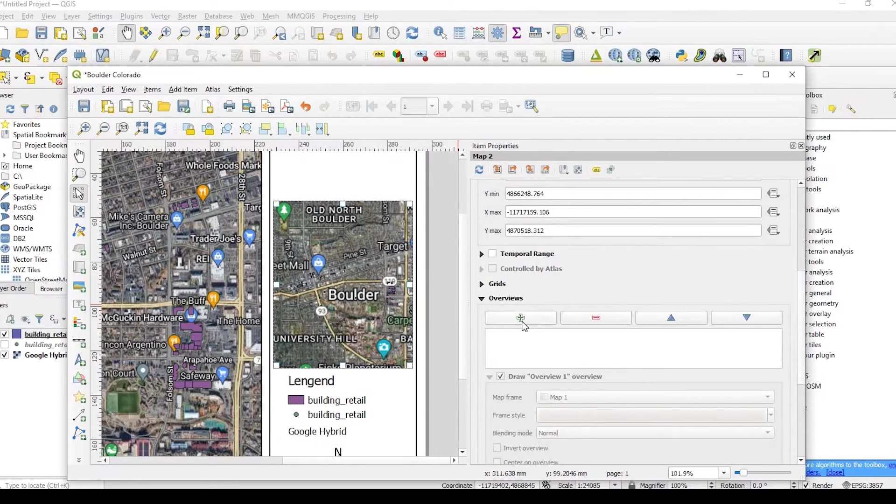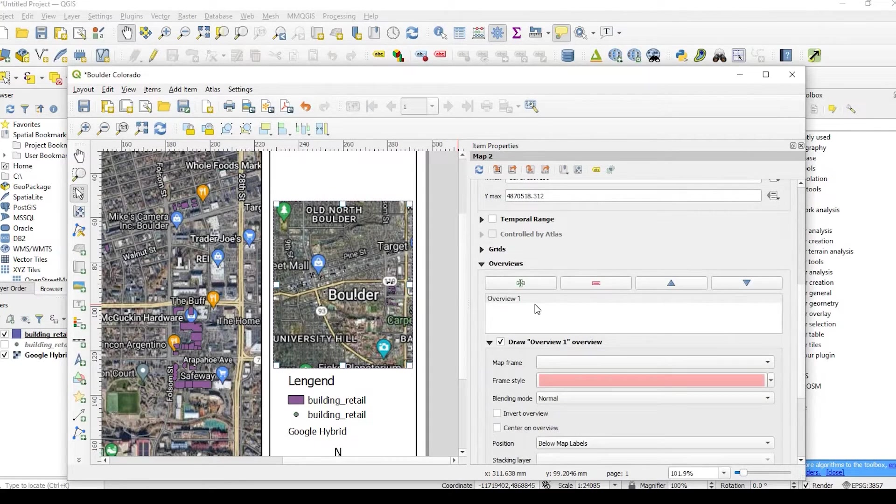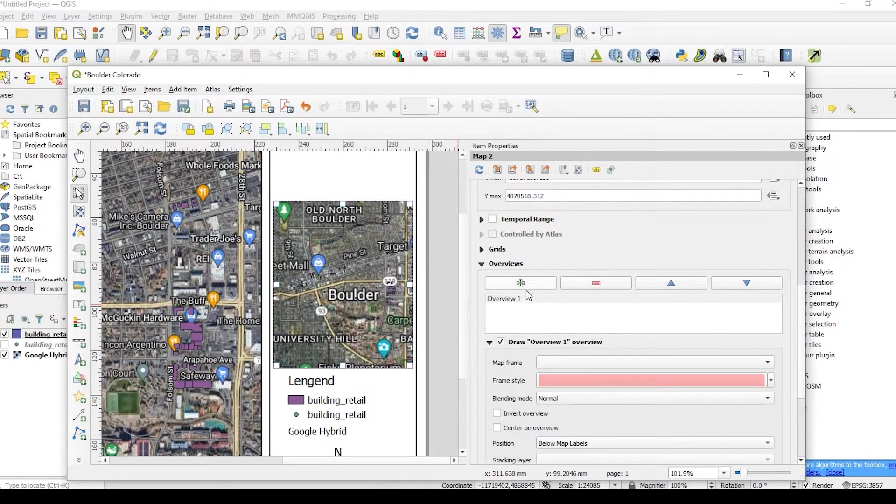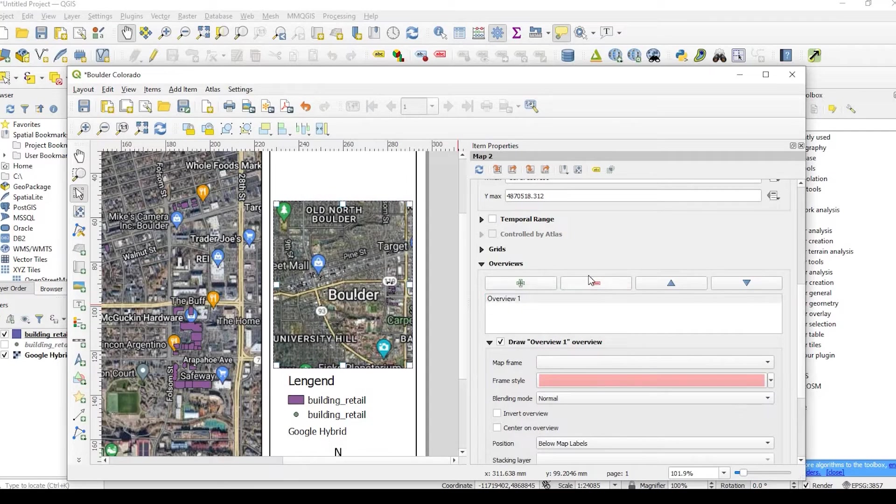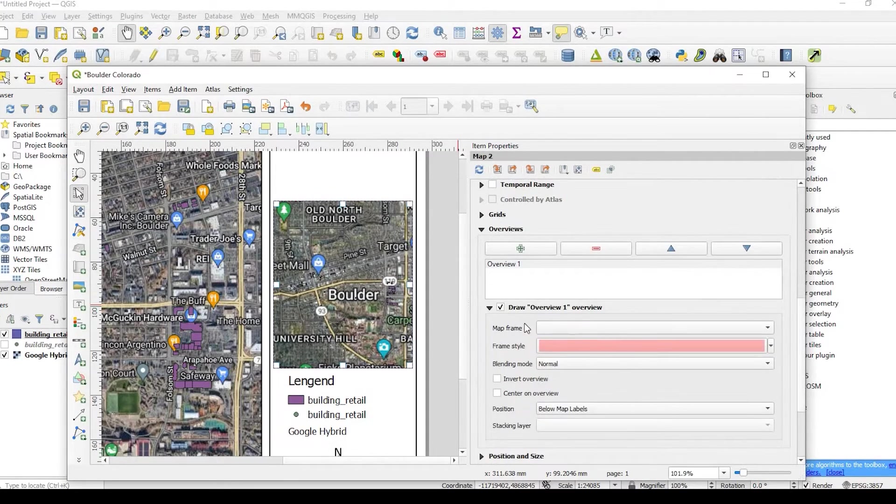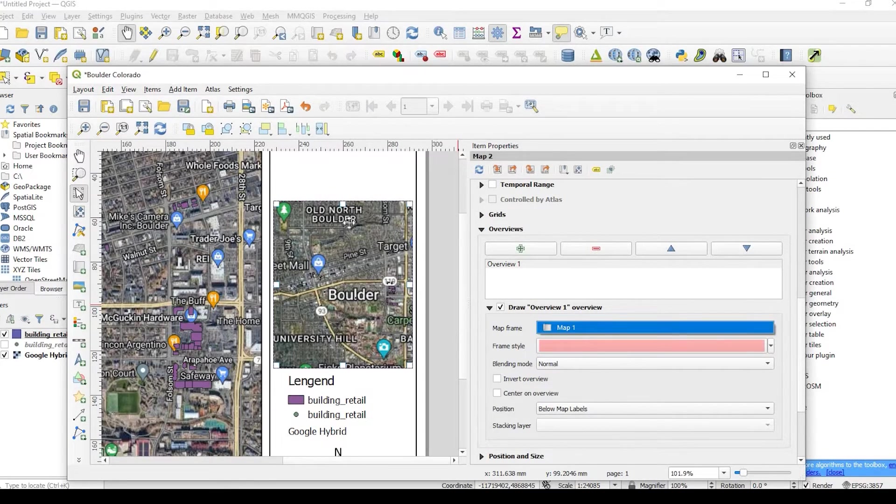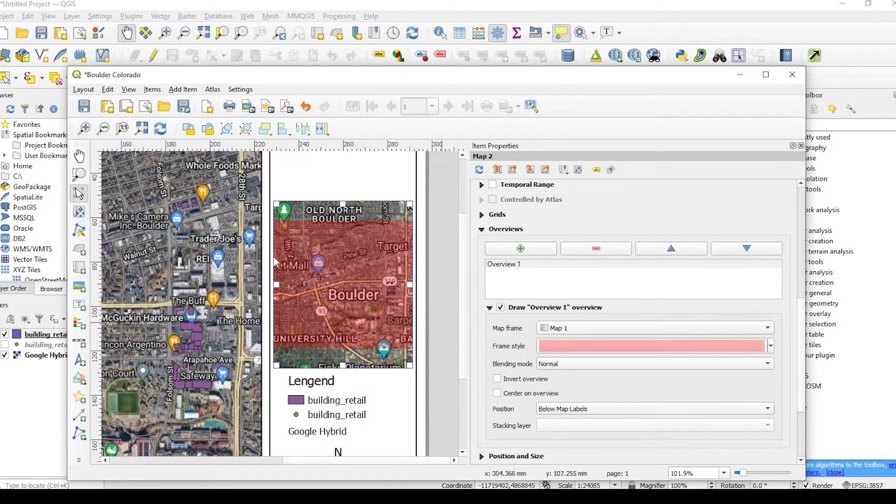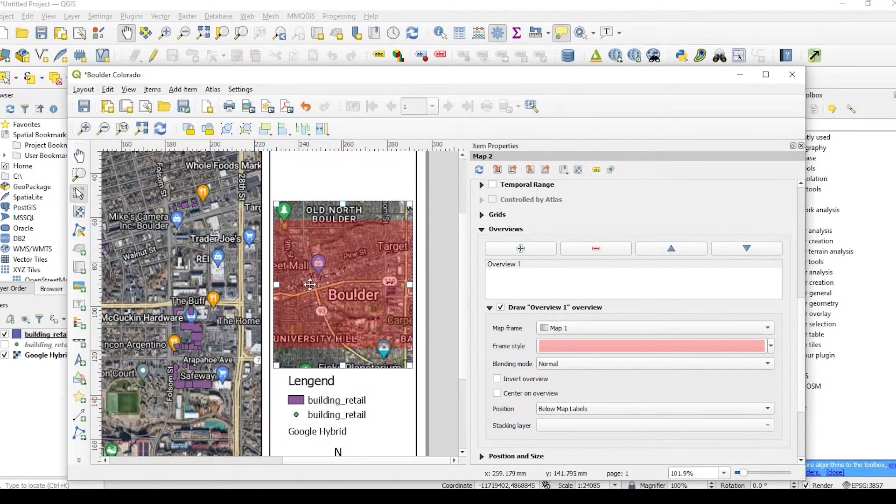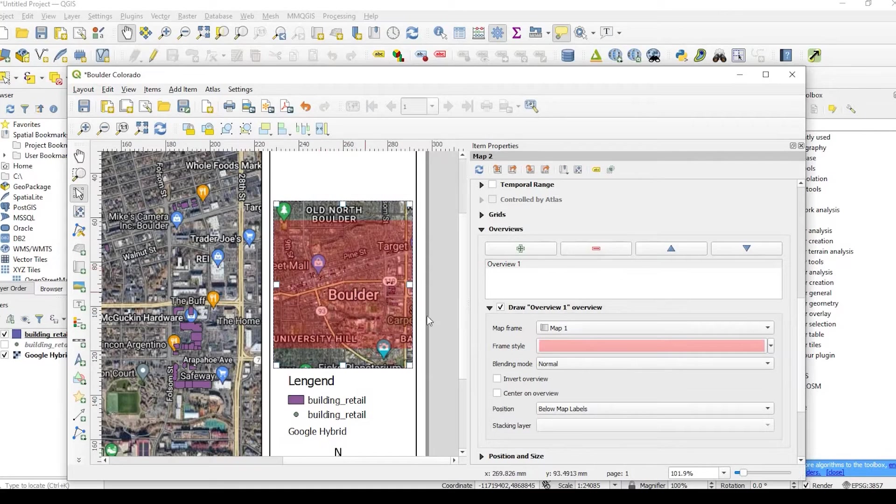So if we come down here to overviews, we hit the plus sign. So overview 1, you can have multiple. And you could also delete it if you like, simply by hitting the plus and minus keys. So down here under map frame, if we select map 1, you see right now that the frame was created over the extent of all of our buildings there. Of course, if our extent was bigger, this will be bigger. We could change the color of this if you like. I'll just keep this kind of pinkish color.